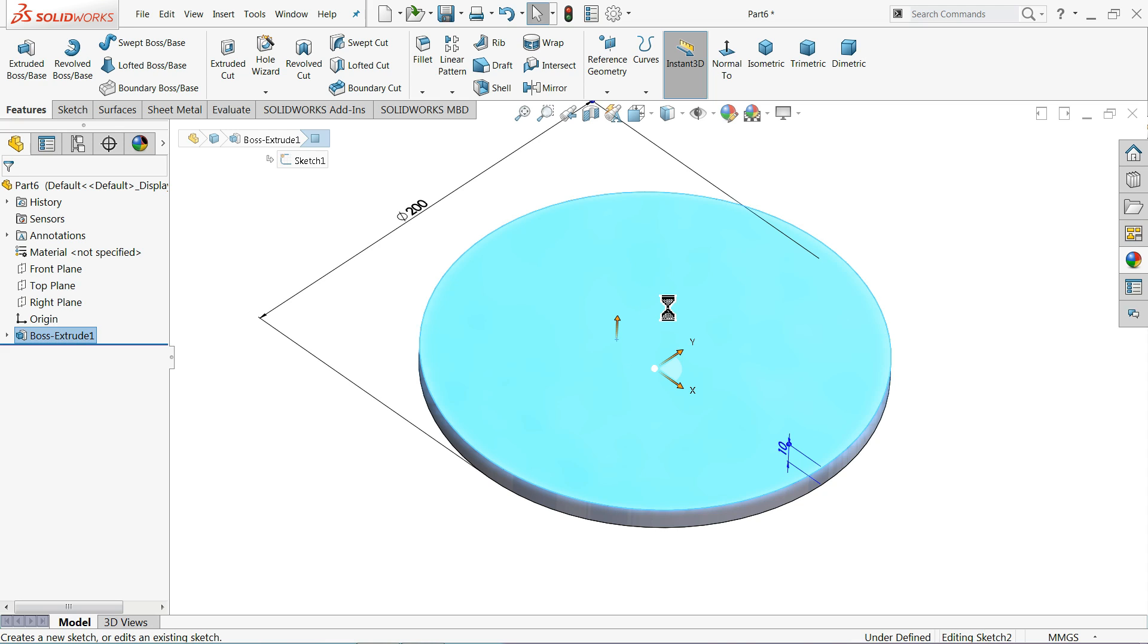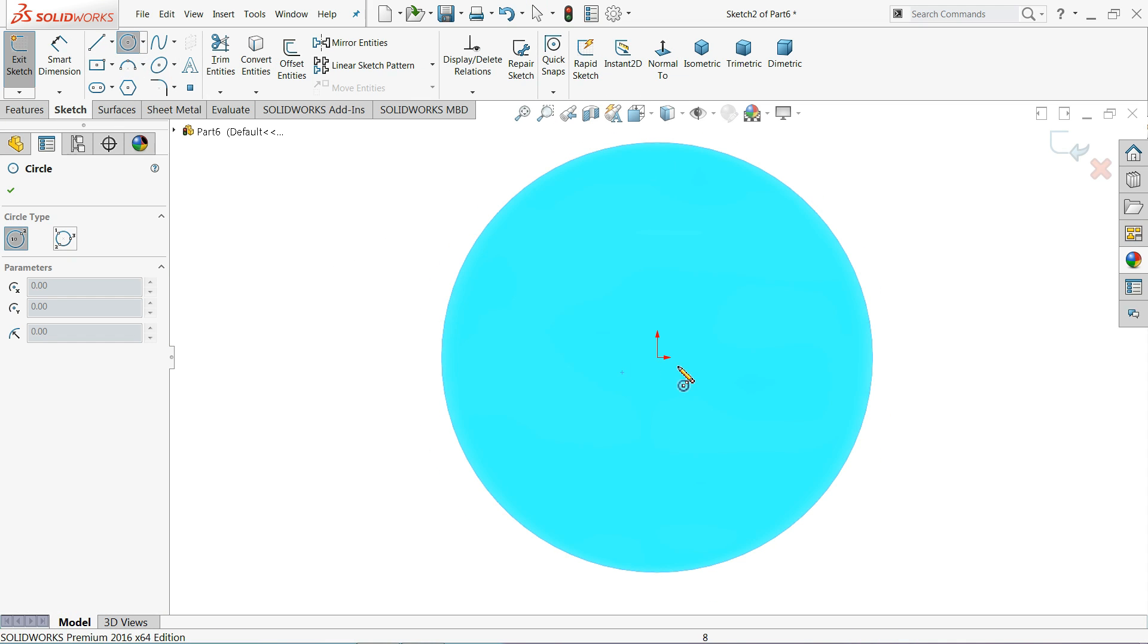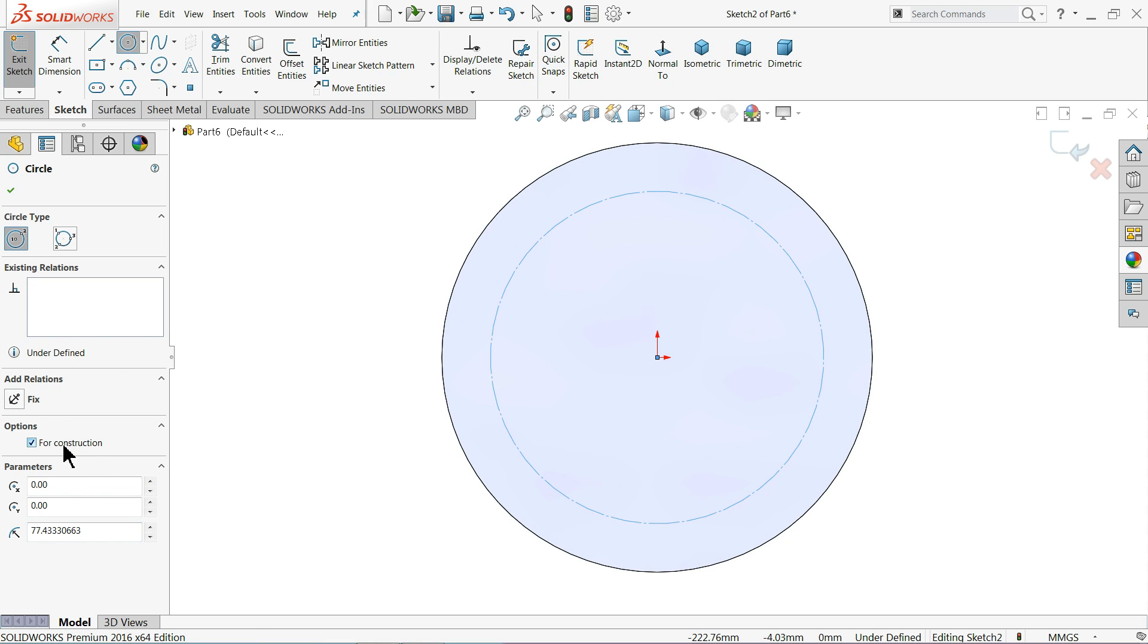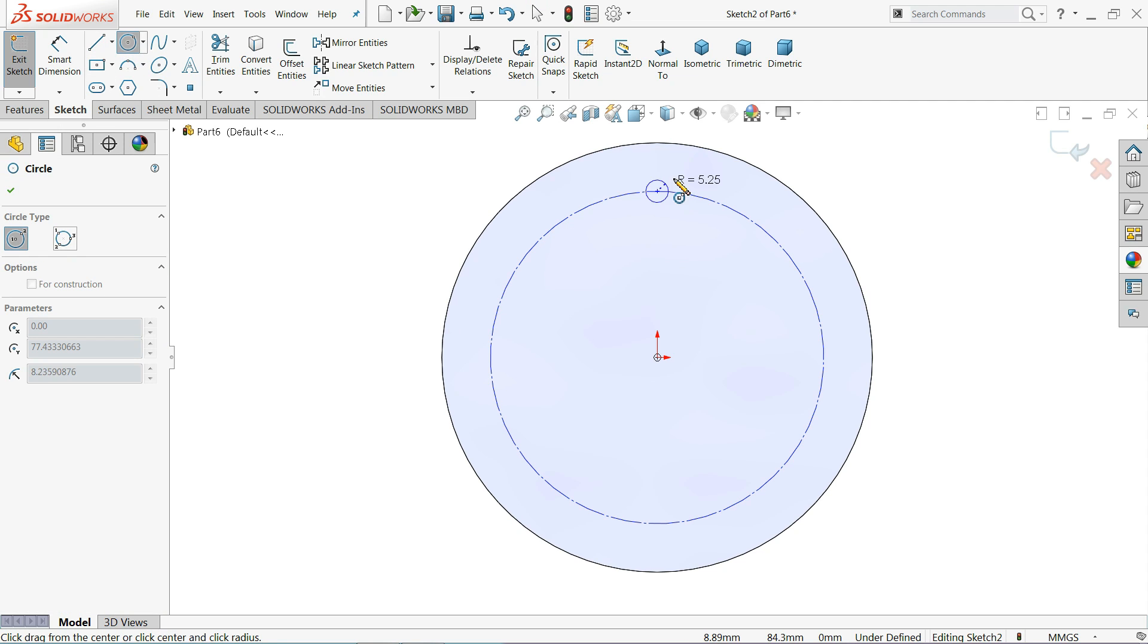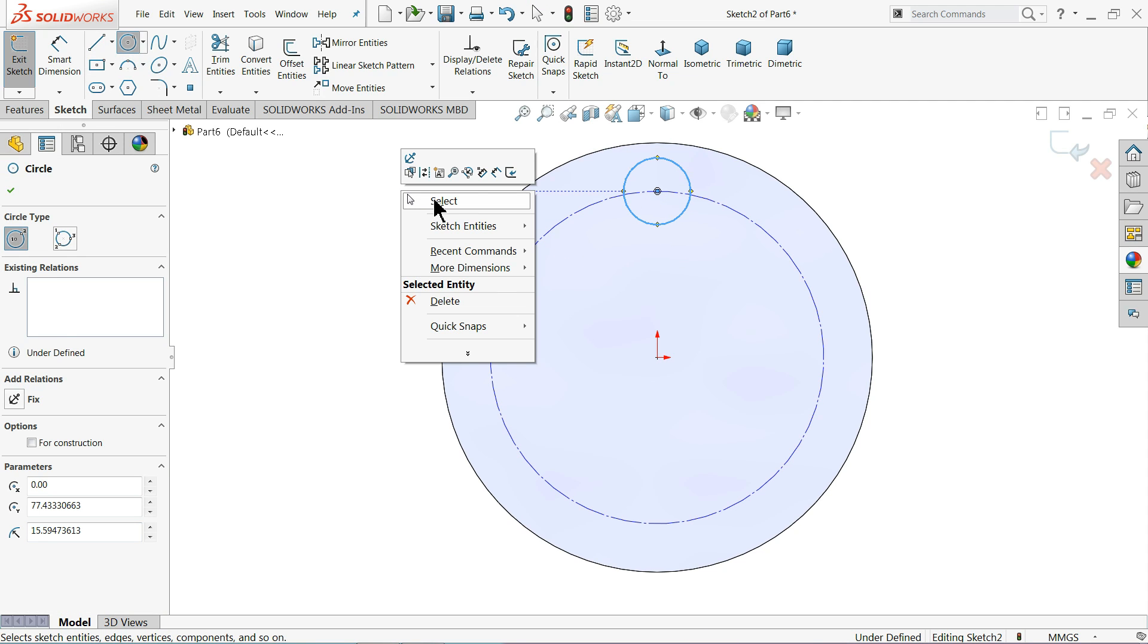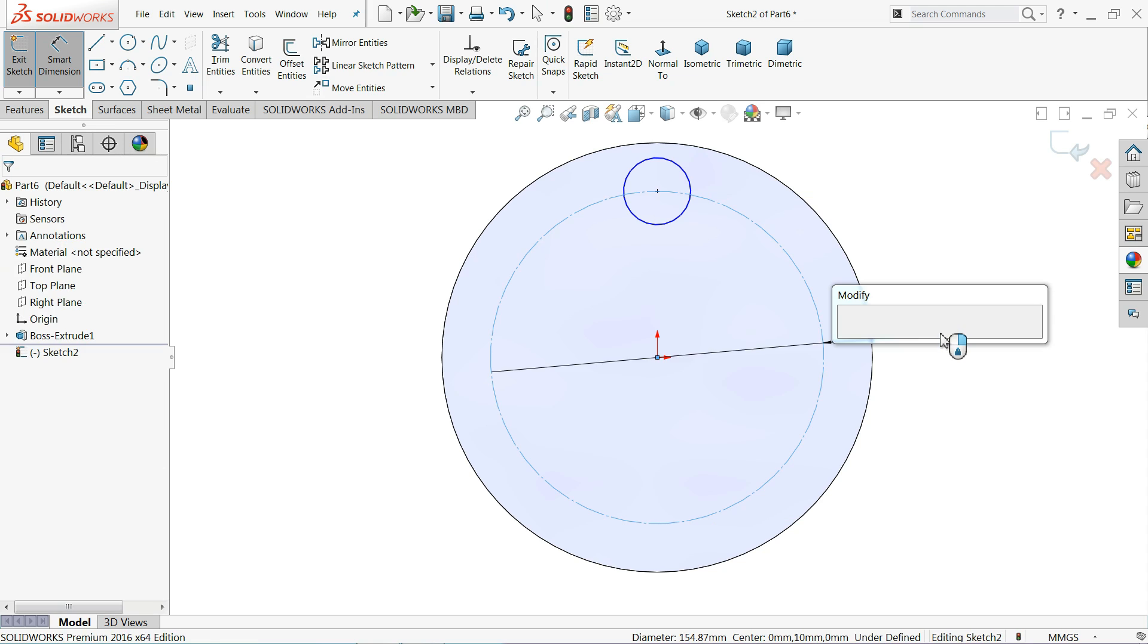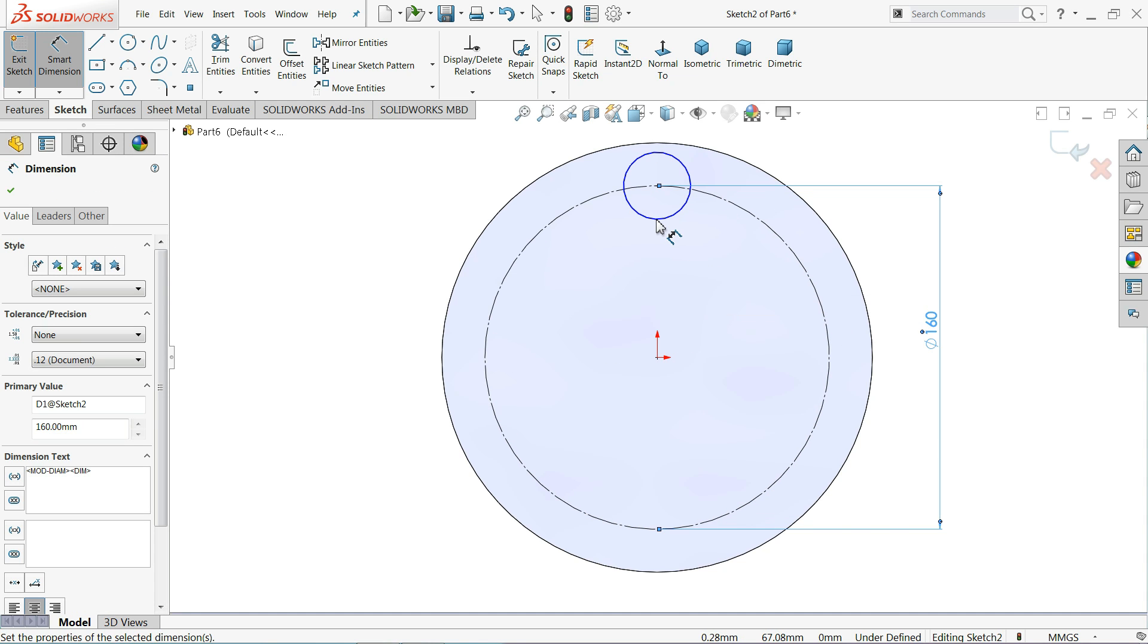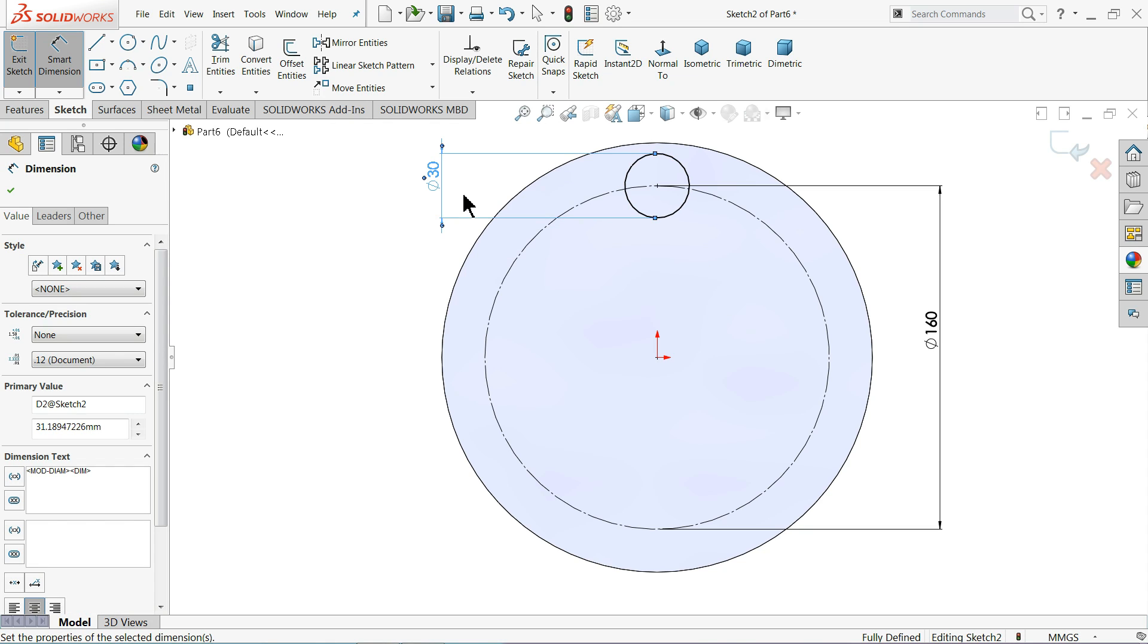Select the sketch, draw one circle here. We want to make some extrusion part for construction purpose, circle. Now let's define 160 millimeter and this dia 30 millimeter.